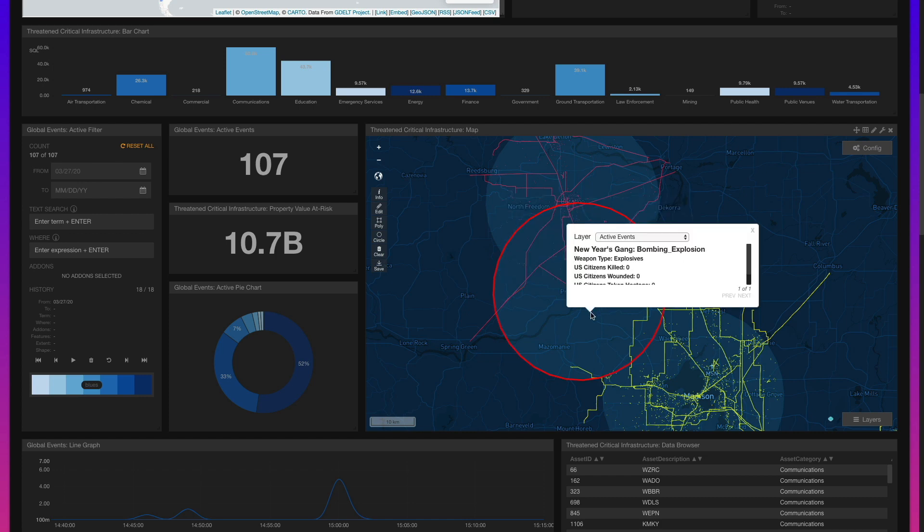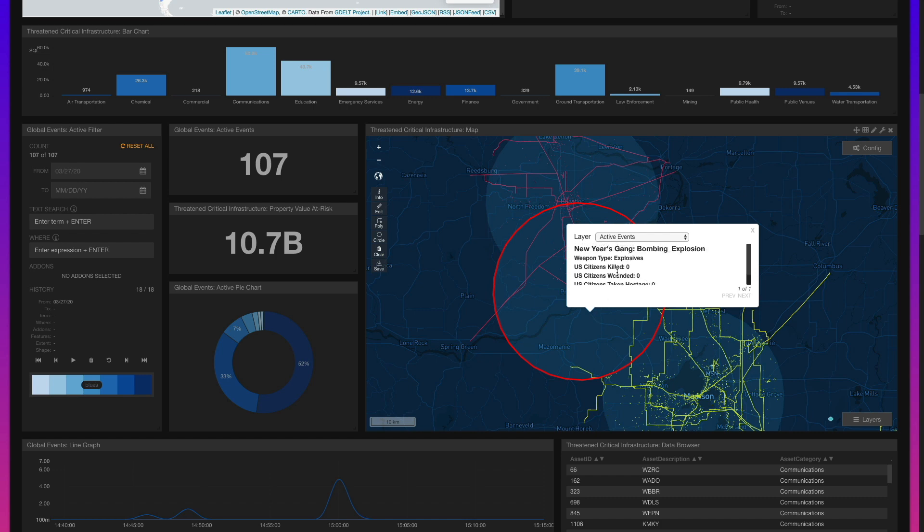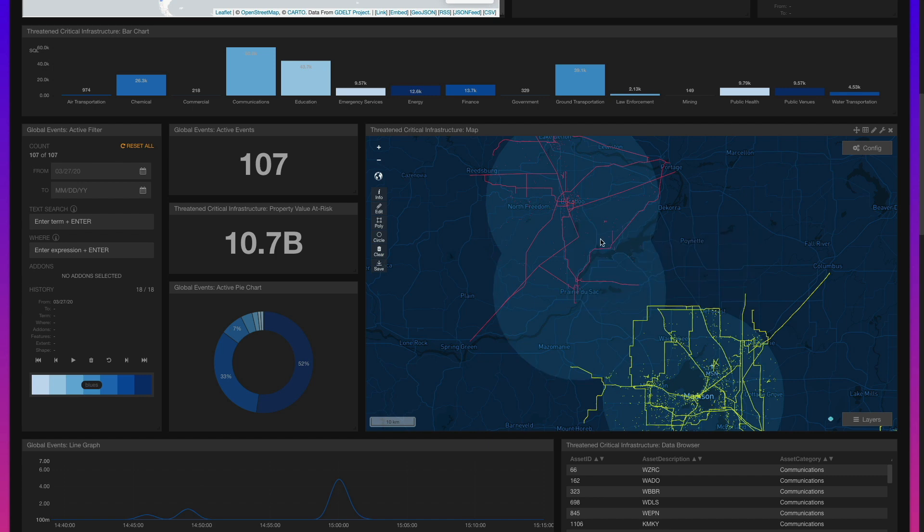Similarly, to interrogate the events themselves, we can examine their buffers to view the groups responsible, the lives impacted, and property damage they've caused.